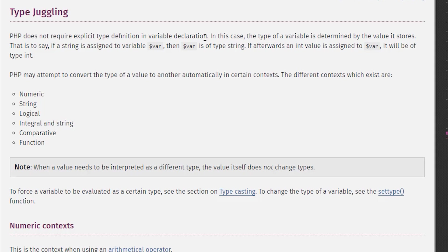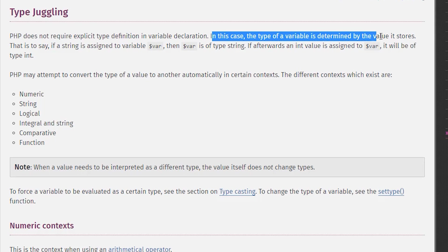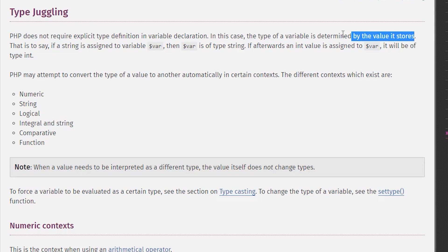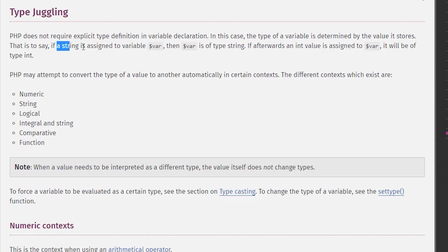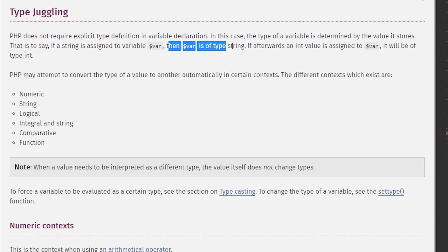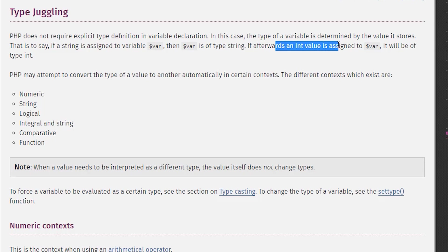This is a very key feature—it determines the type by the value it stores in the variables. That is to say, if a string is assigned to a variable, then this becomes type string. Afterwards, if you replace with an integer, then it will become the integer.